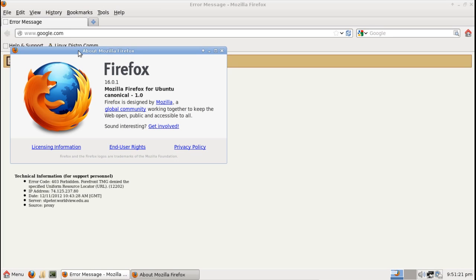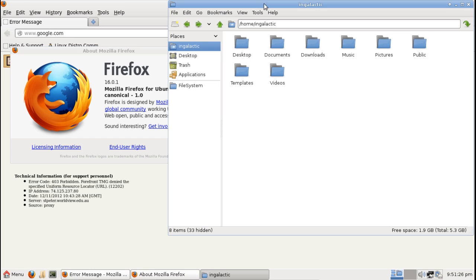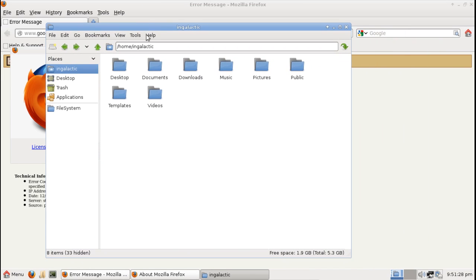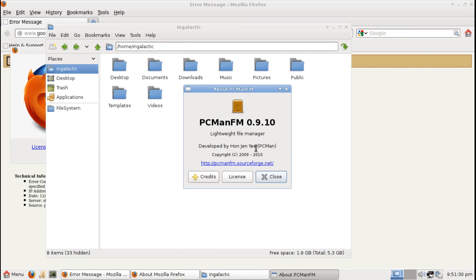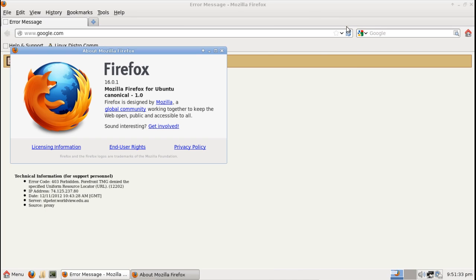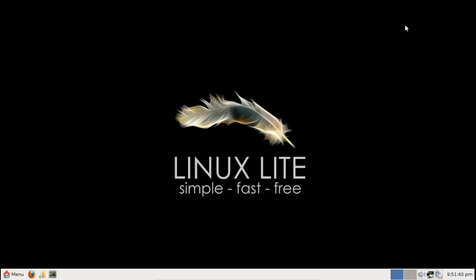We have Firefox version 16 for your standard internet browser and you also have the PCMan.fm file manager from LXDE here as your file manager of choice. Very very speedy, you're not going to notice any performance lags whatsoever here unless you are running on simply ancient hardware.